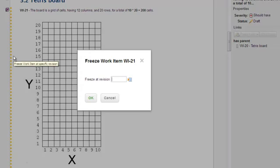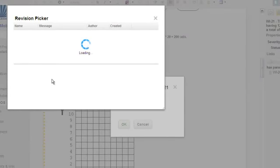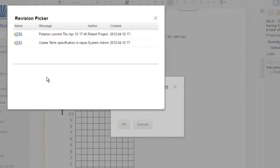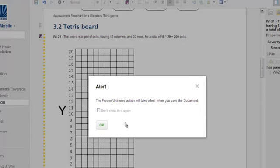Now you select the revision you want to be frozen to. We're seeing the latest revision and we want to stick to that, so select it, click OK, and then be sure to save the document.